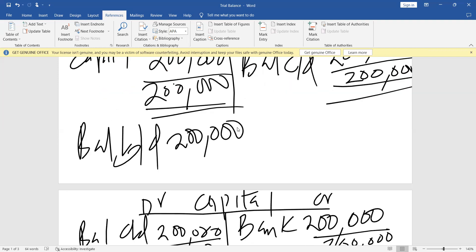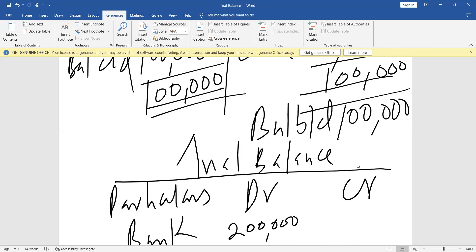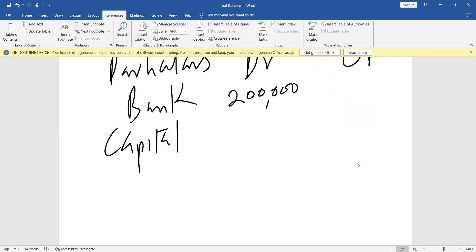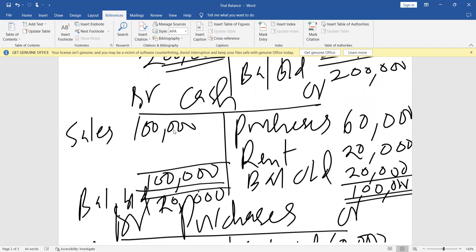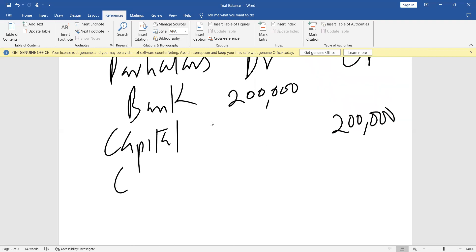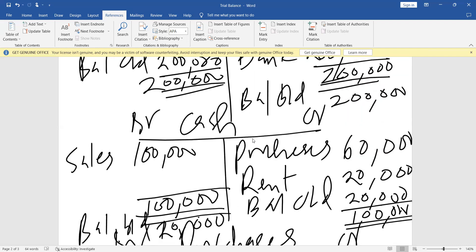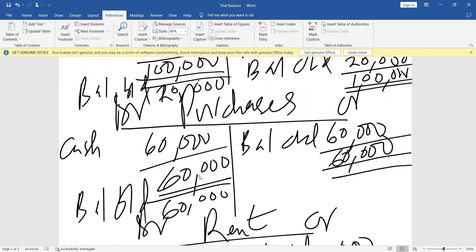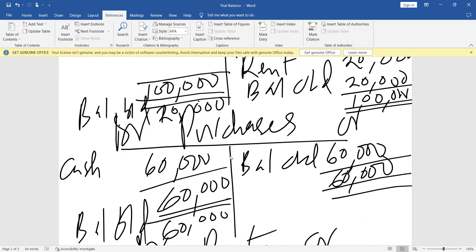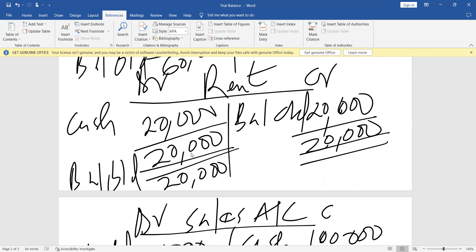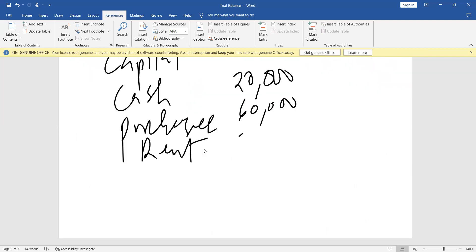Capital has a credit balance of 200,000, so it goes on the credit side: 200,000. Cash has a debit balance of 20,000 — we say cash, 20,000. Purchases has a debit balance of 60,000 — purchases, 60,000. Rent has a debit balance of 20,000 — rent, 20,000.